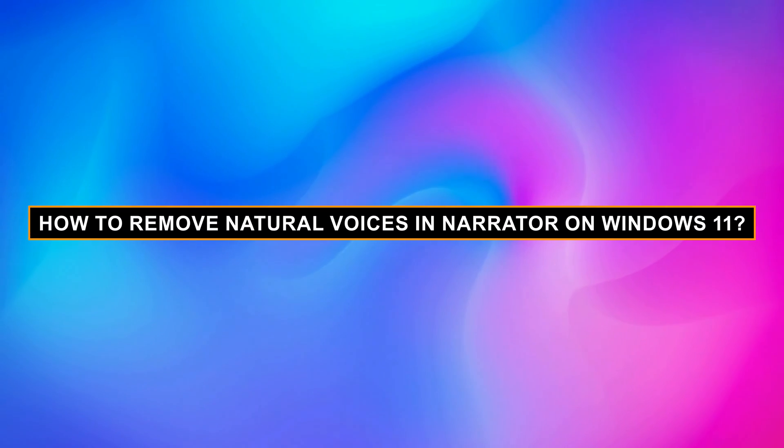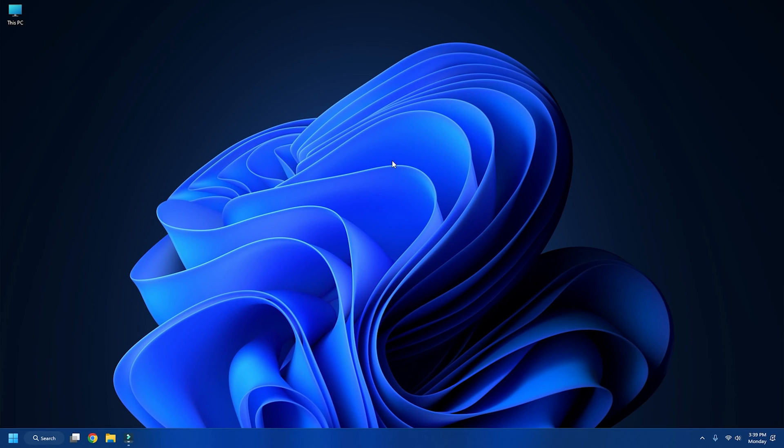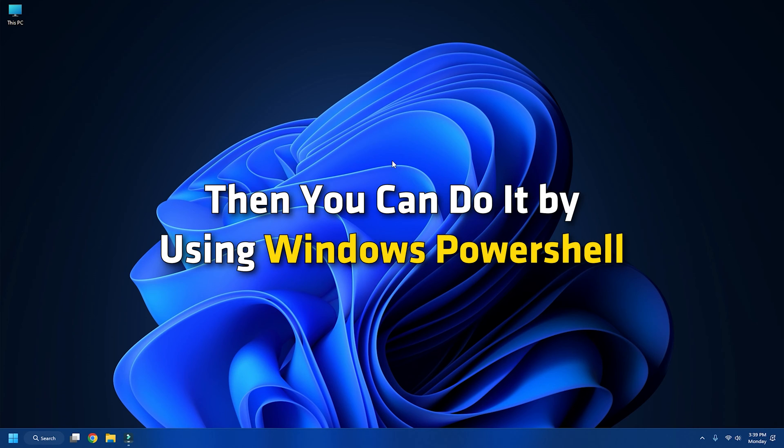How to remove natural voices in Narrator on Windows 11? If you want to remove the natural voice in Windows 11, then you can do it by using Windows PowerShell.